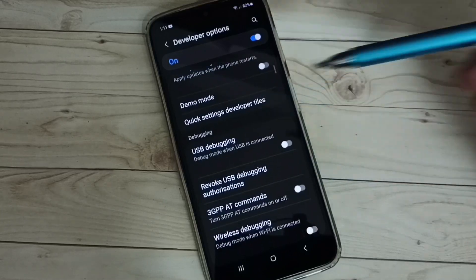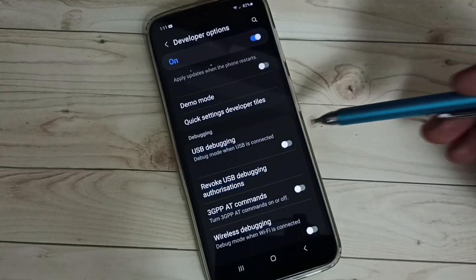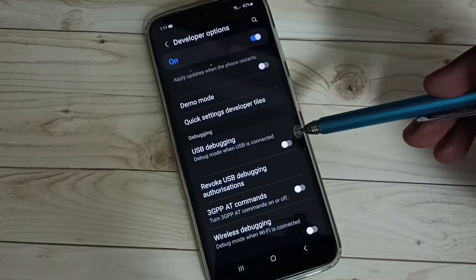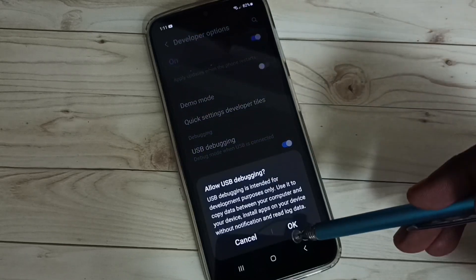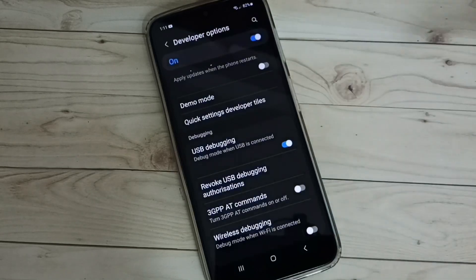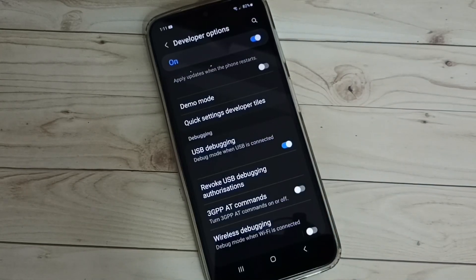From this list let me find USB debugging. I am going to enable it. Tap here, then tap on OK.